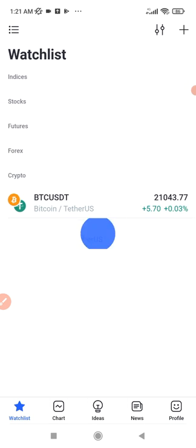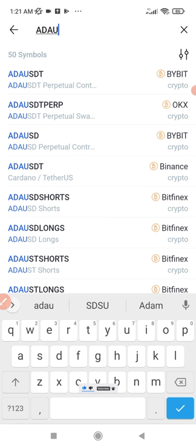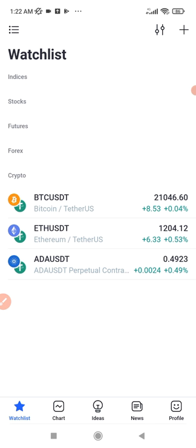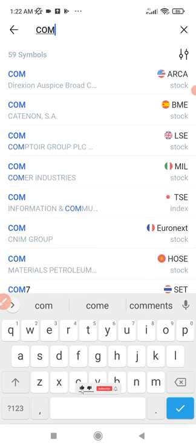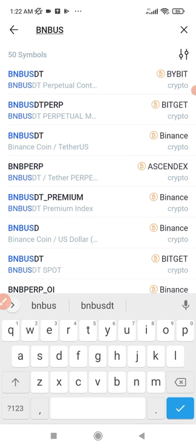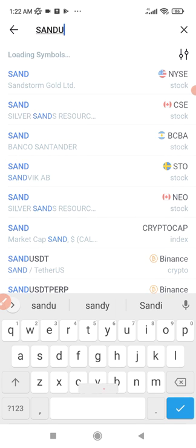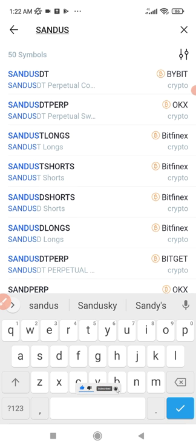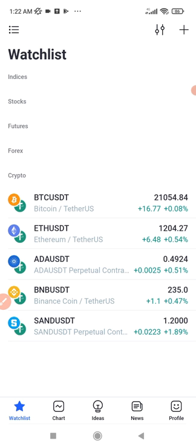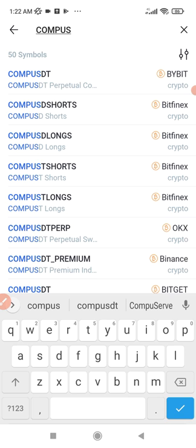I click the plus icon again and add Ethereum/USDT. Then I click the plus icon again to add ADA/USDT — just type it in full and you'll see ADA/USDT there from Bybit. If you don't like the chart from Bybit, you can change to any other exchange. I can do this for as many coins as I want — let me add BNB/USDT, then TRX/USDT, and also COMP/USDT.